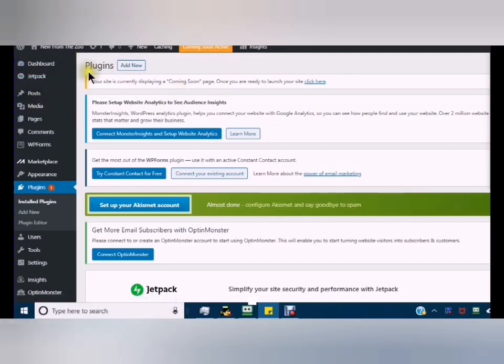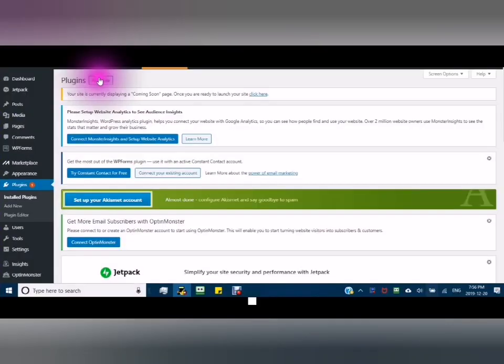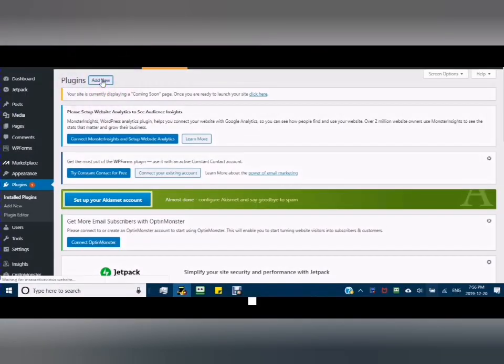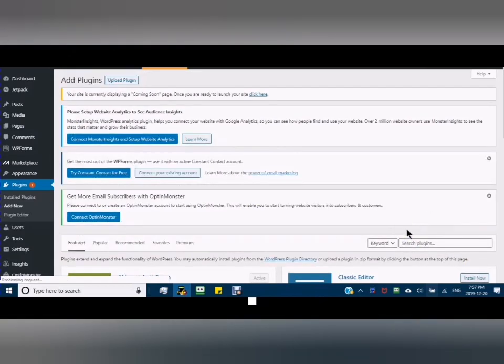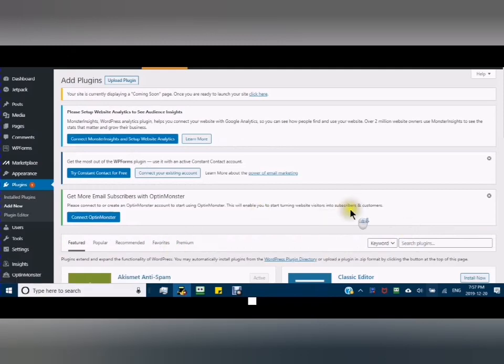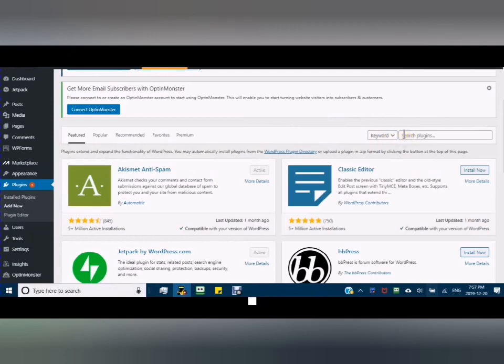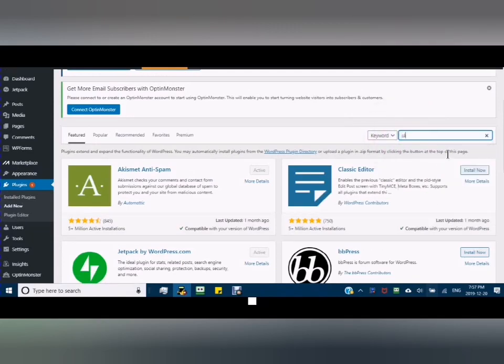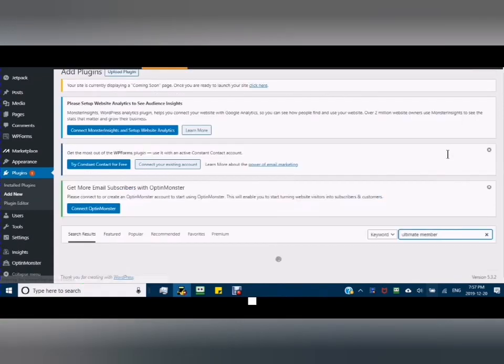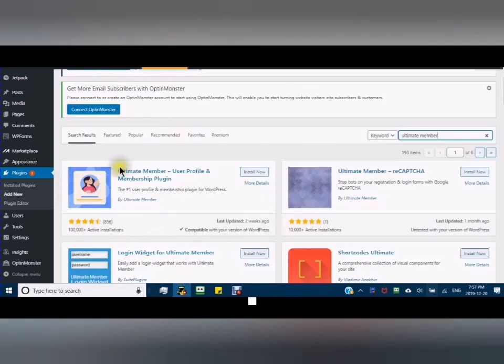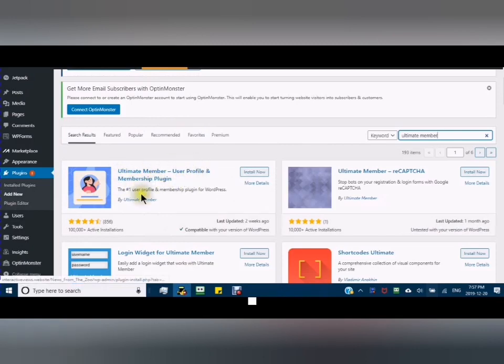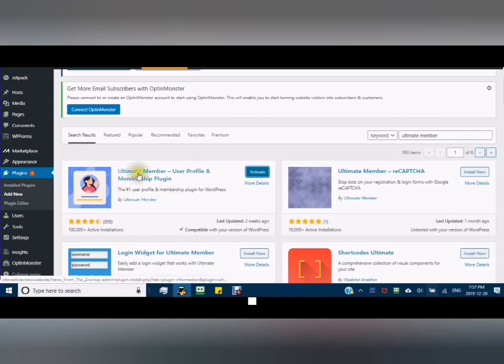You go to your WordPress and click Add New in your plugins. Where you see Keyword Search Plugins, you will type in Ultimate Member. Ultimate Member User Profile and Membership Plugin, Install Now. Activate.